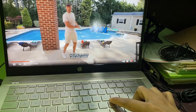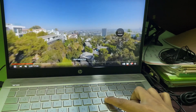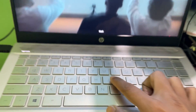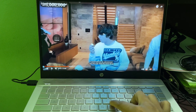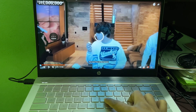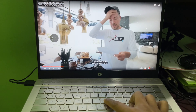And to rewind, all you have to do is press the J button on your keyboard. And that's how you can skip the video back 10 seconds with this key.